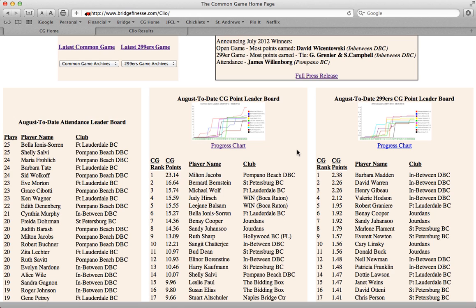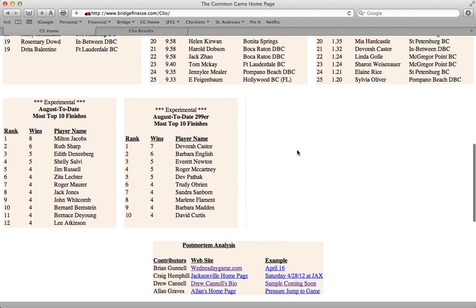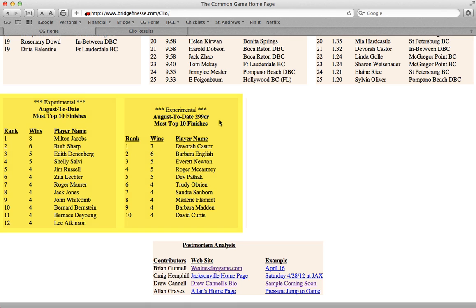Below that, you'll see our experimental contests listed — the most top 10 finishes. We're always looking for additional ways to challenge our players, so be on the lookout for new contests.